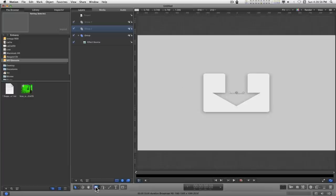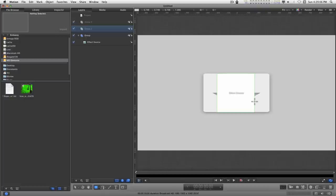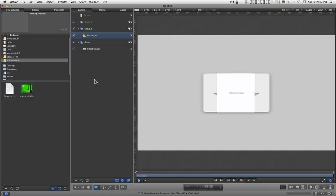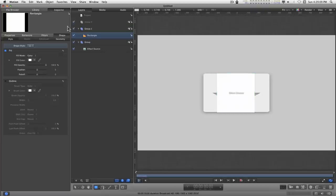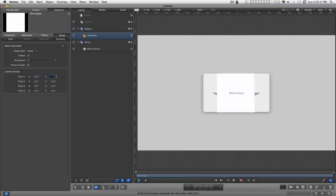The first thing I need to do is draw a rectangle. I'm going to start in the middle. Hold down the Option key and the Shift key and drag out. It doesn't matter what size, just drag something out. Go into the Inspector, into Geometry and this needs to be minus 180, 180, 180, 180,